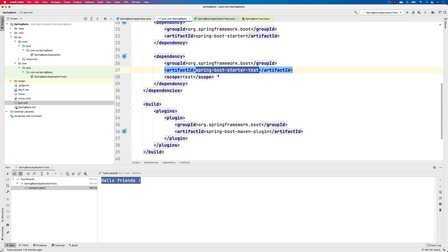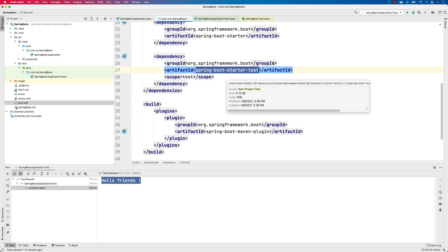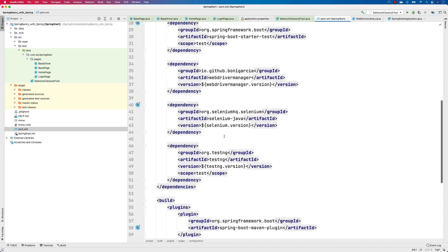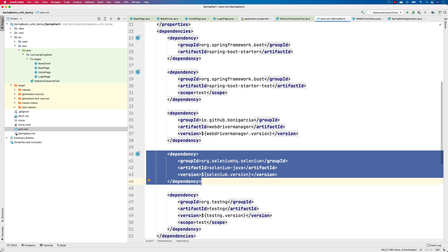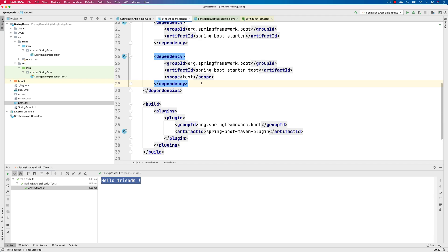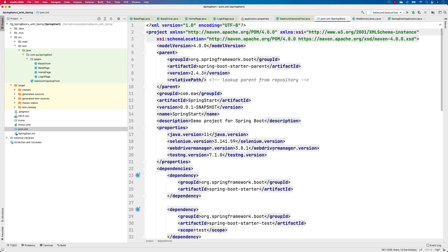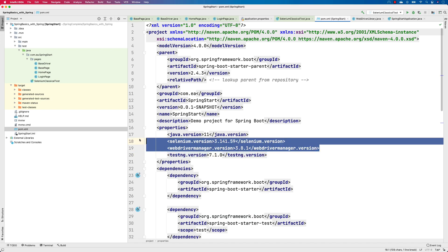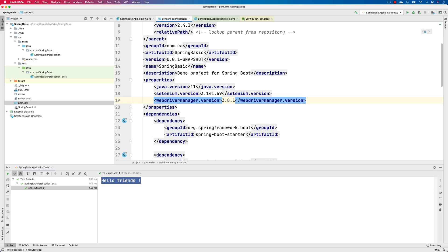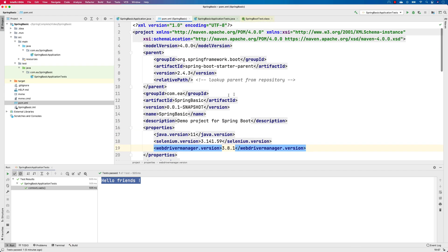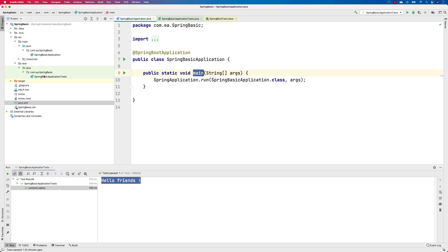We're also going to add a Selenium dependency. Even though it's a Spring Boot basics section, we're talking in the context of automation, so I'm adding the Selenium references here. I'll copy-paste the WebDriverManager and selenium-java dependencies to save time, along with their version information, then update the Maven references to have the dependencies resolved.